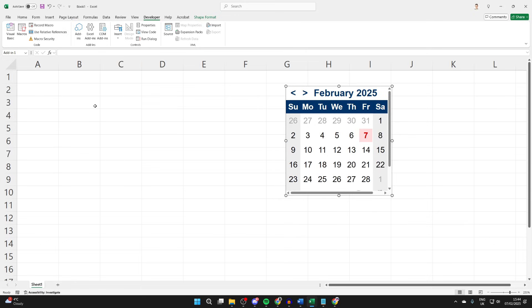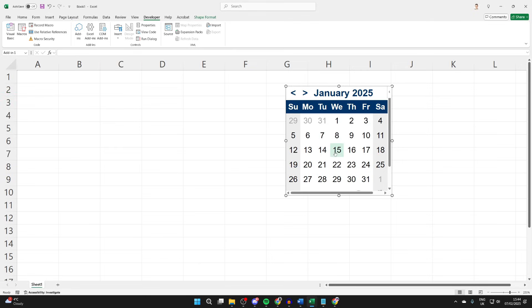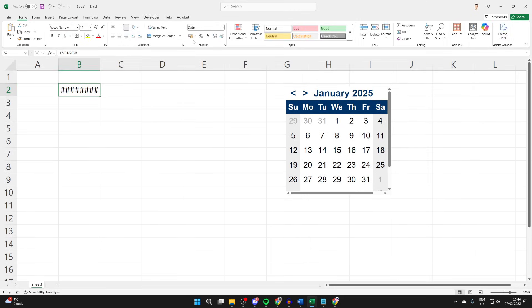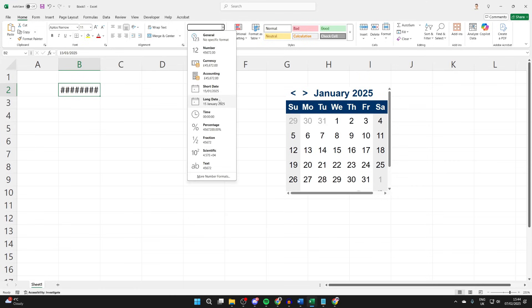Now you can choose the cell where you want to pick the date. I'll do B2. You can then come into the calendar and choose the date you want. If it appears like this, don't worry. Select the cell, press Home, come into the format section which is number, and we can then choose a short date and there it is.